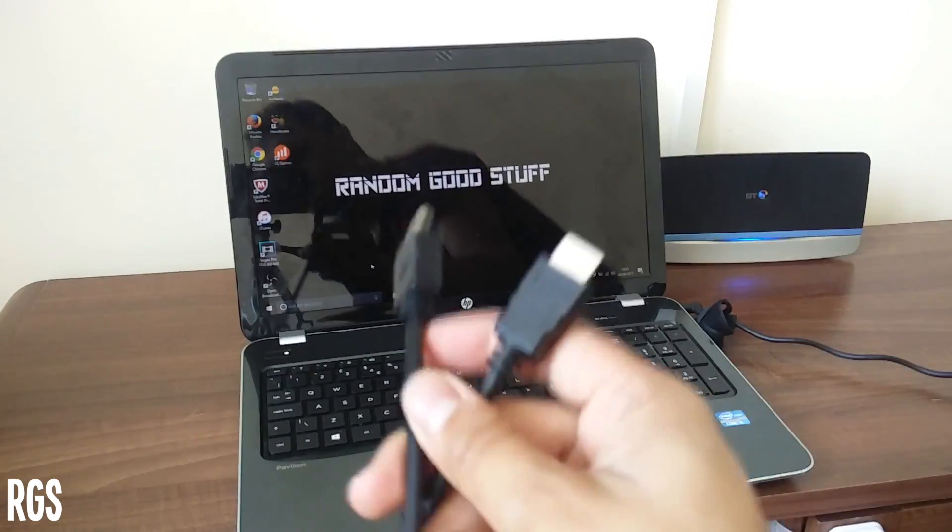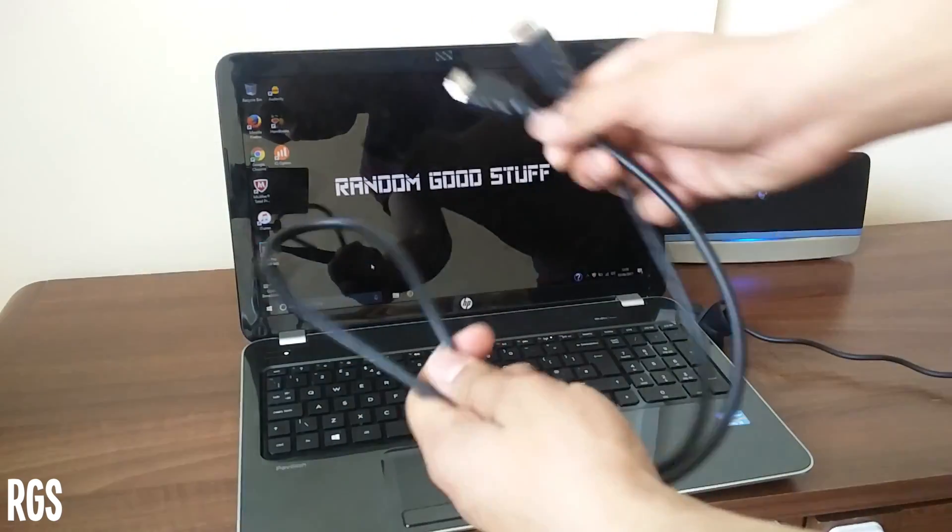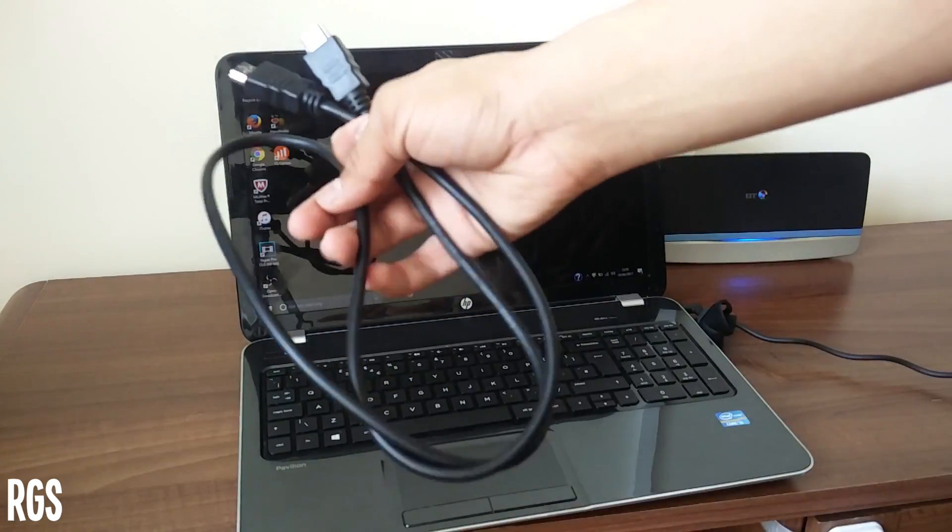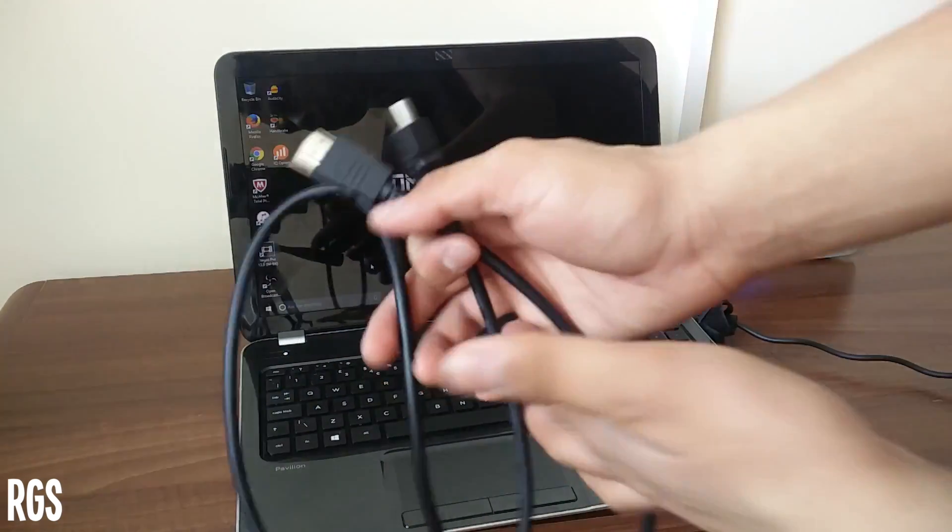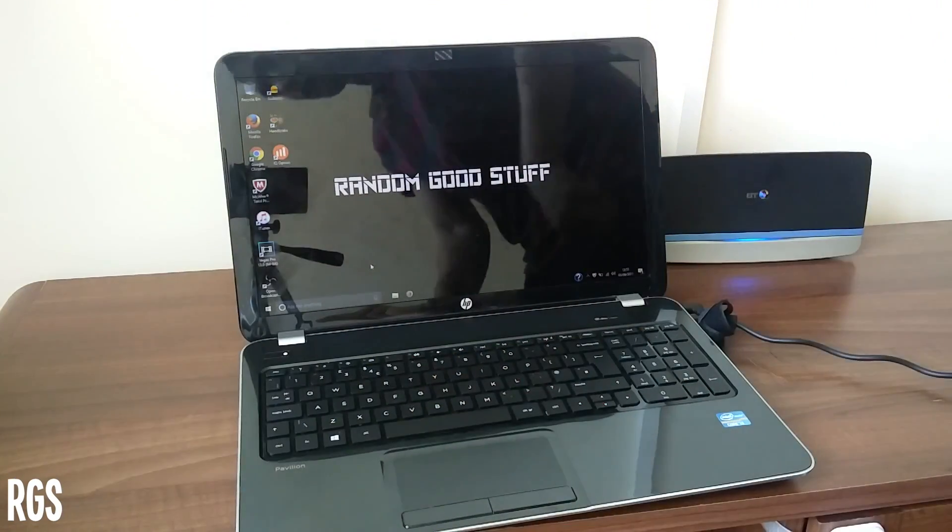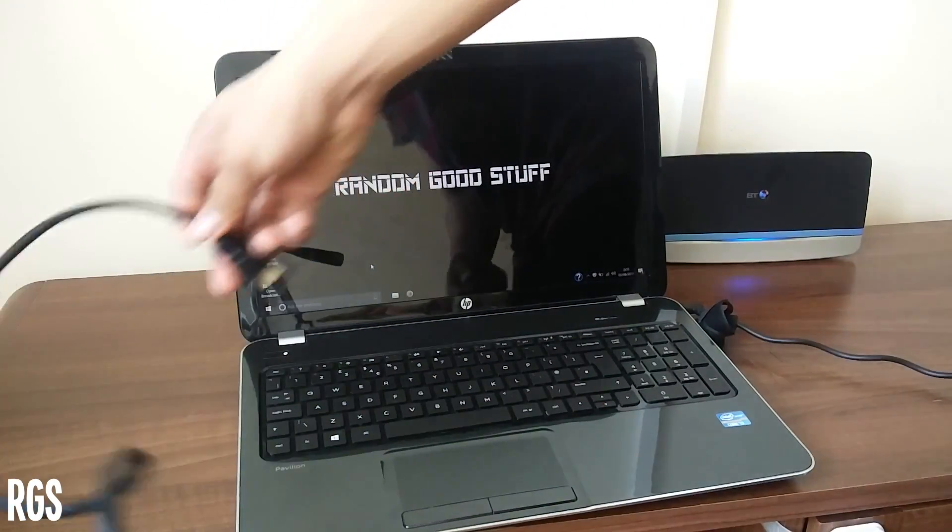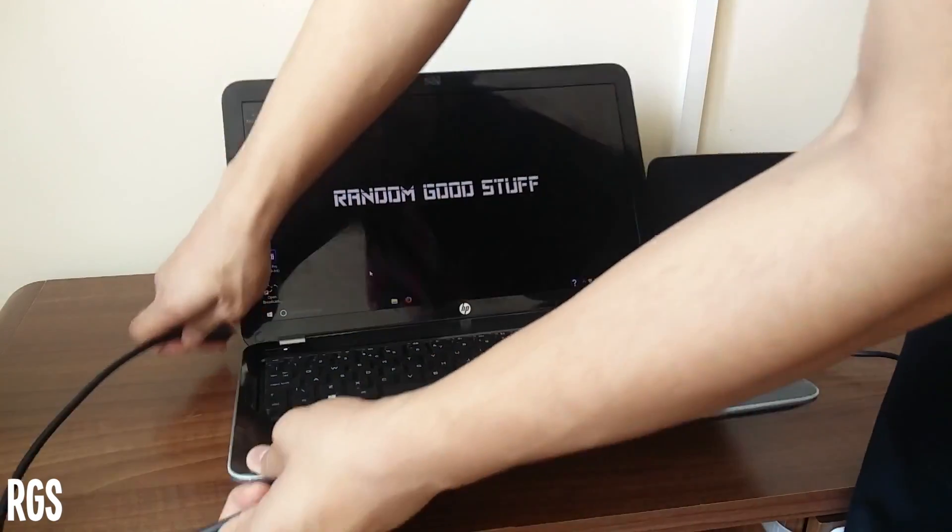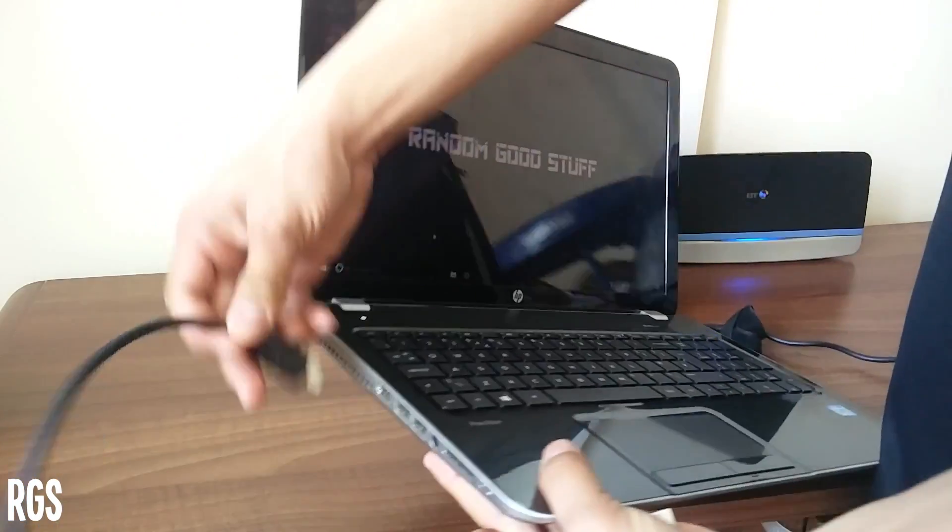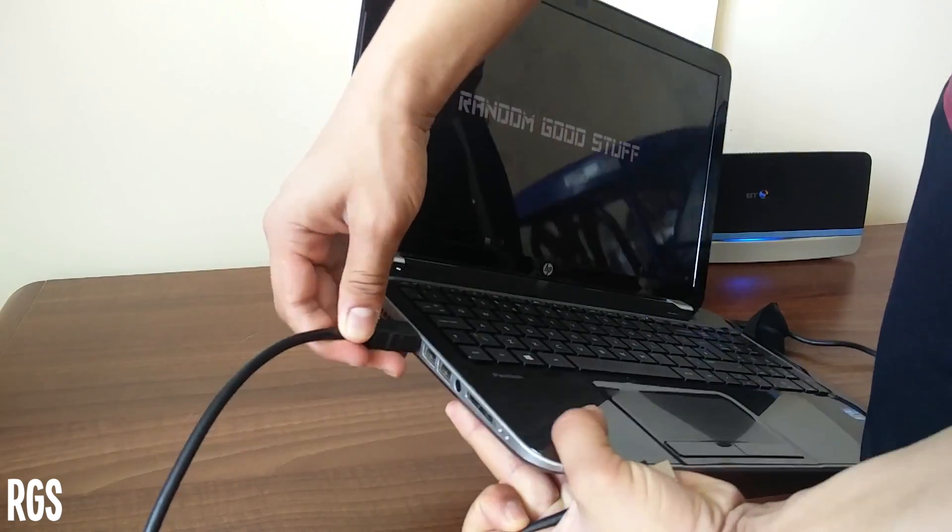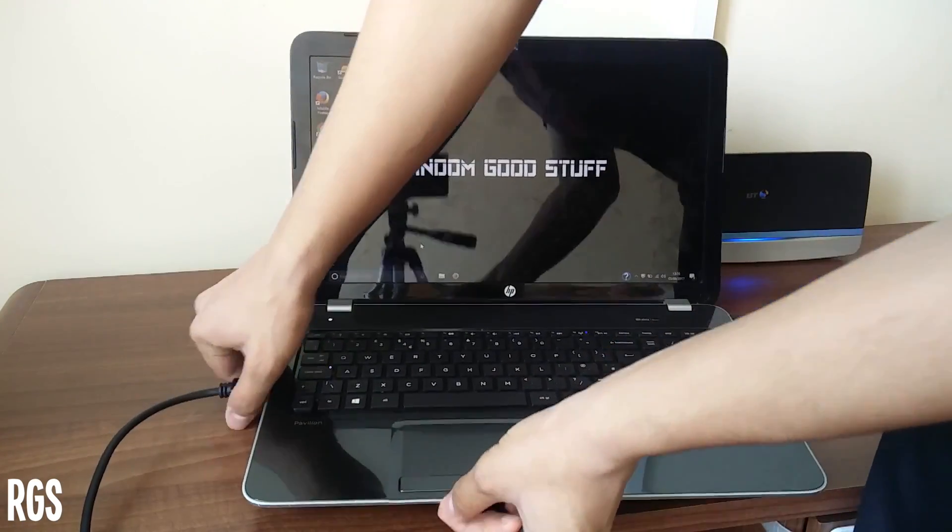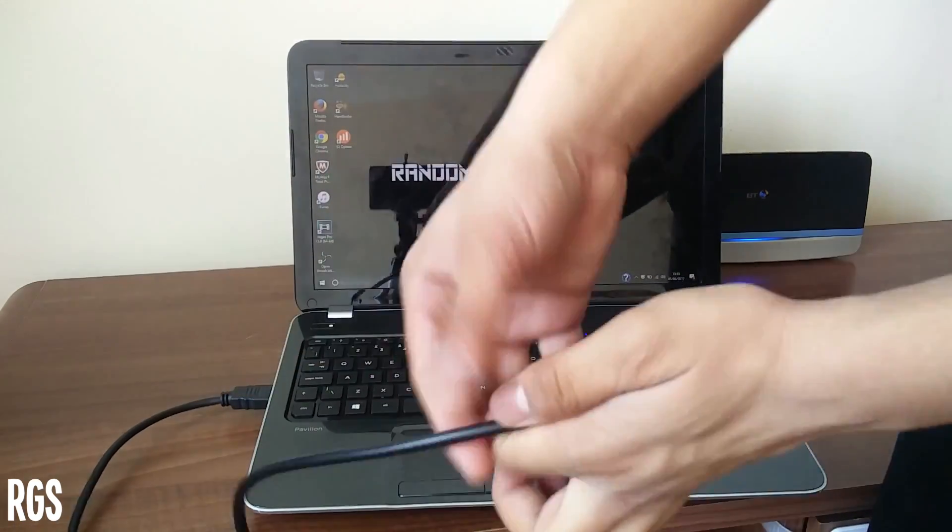The length depends on how far away your TV screen is or how far of a distance you want it. So I just got an average 1.5 millimeter sized one. So what you want to do is you want to connect this to the HDMI port, which I'll be showing you guys right now.